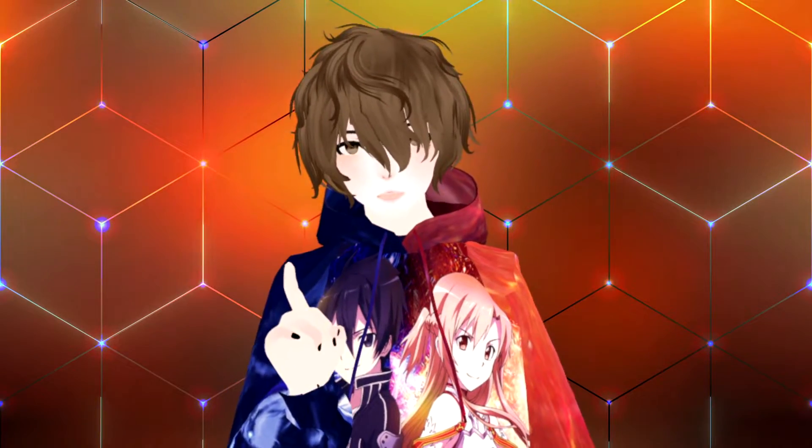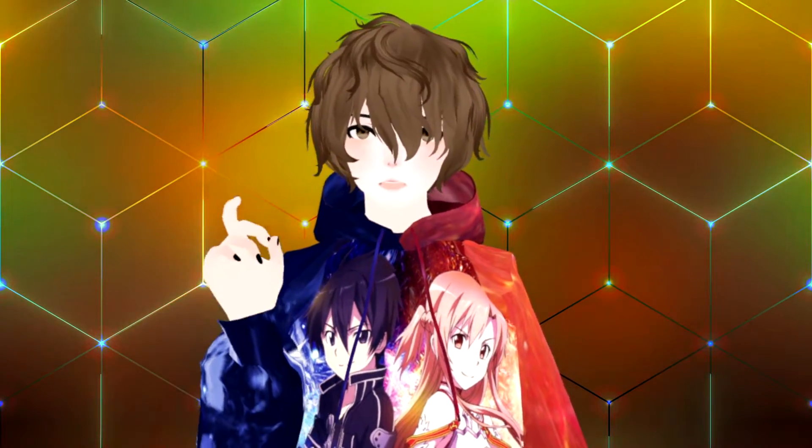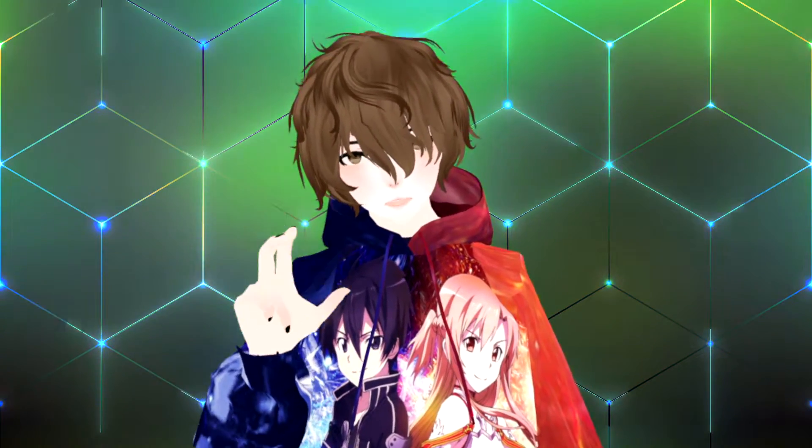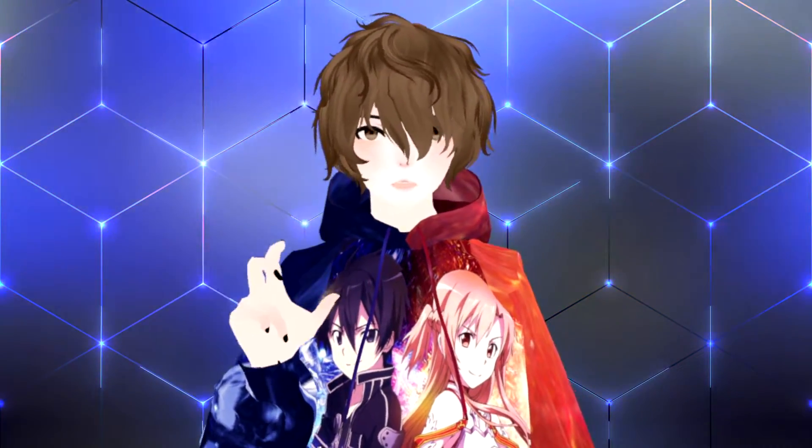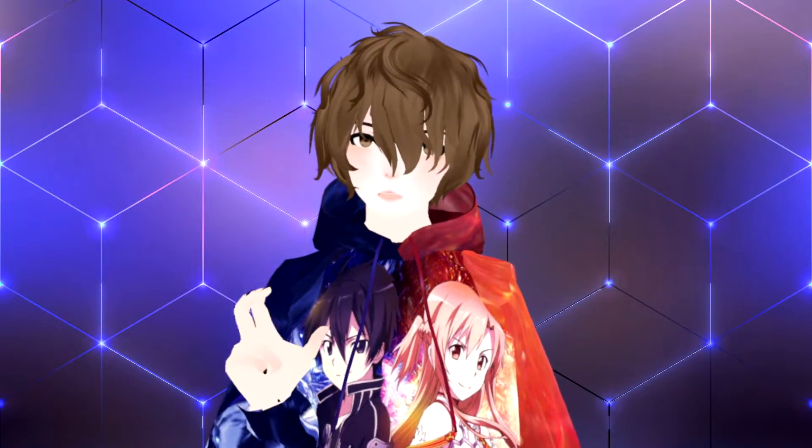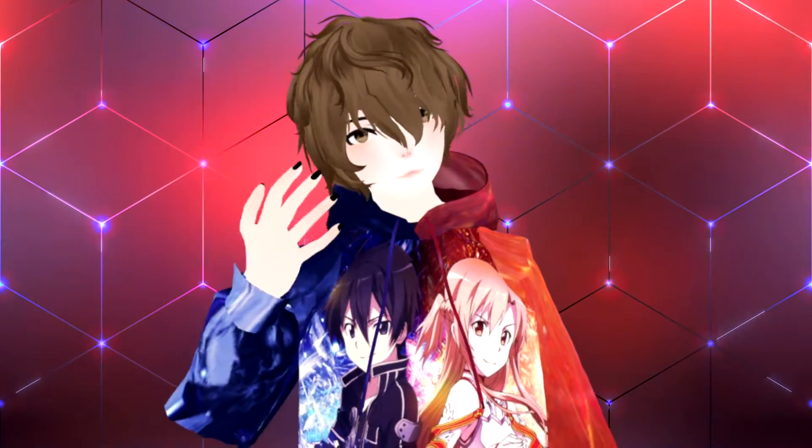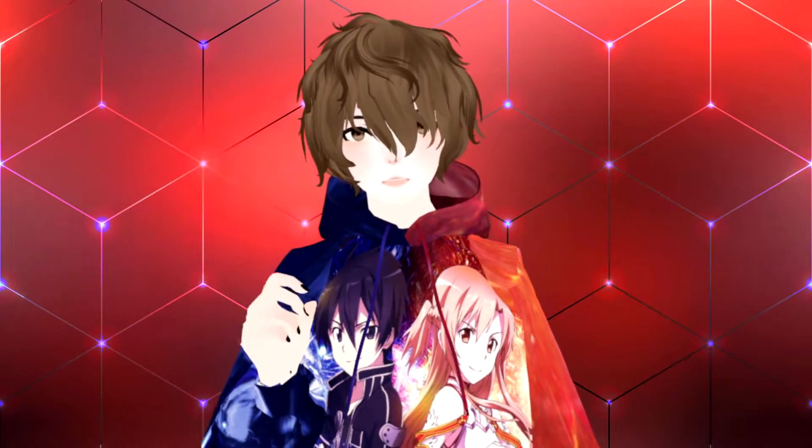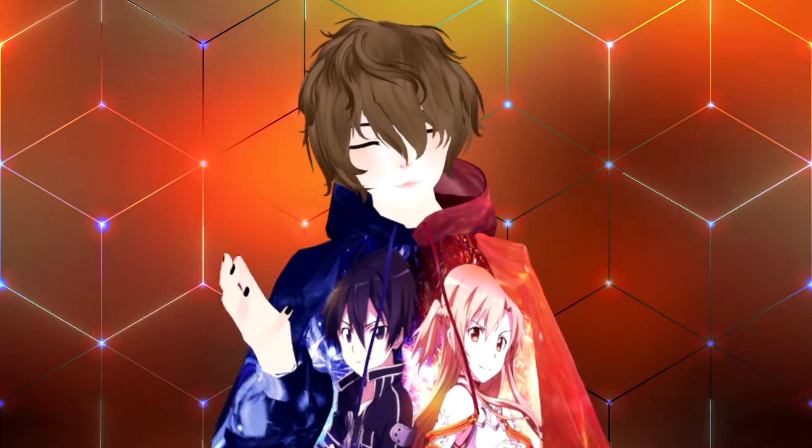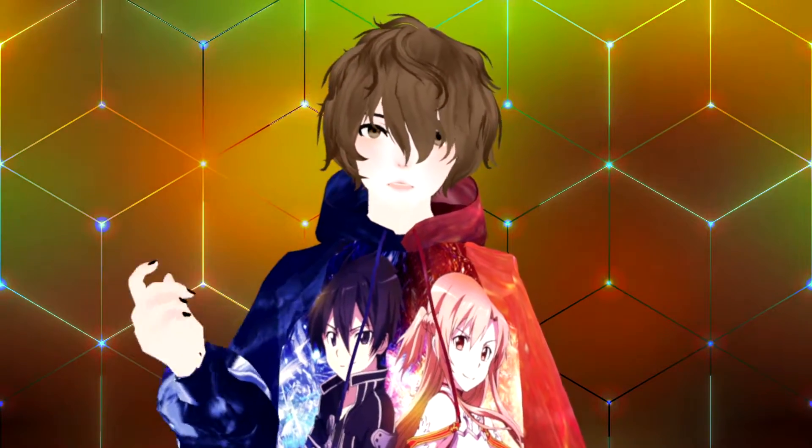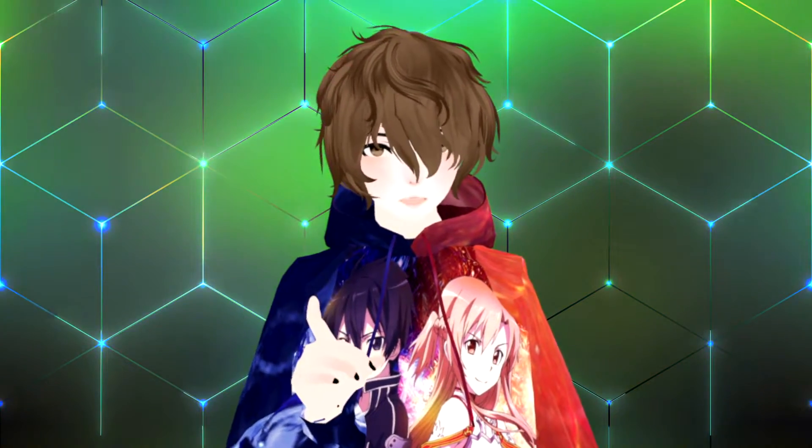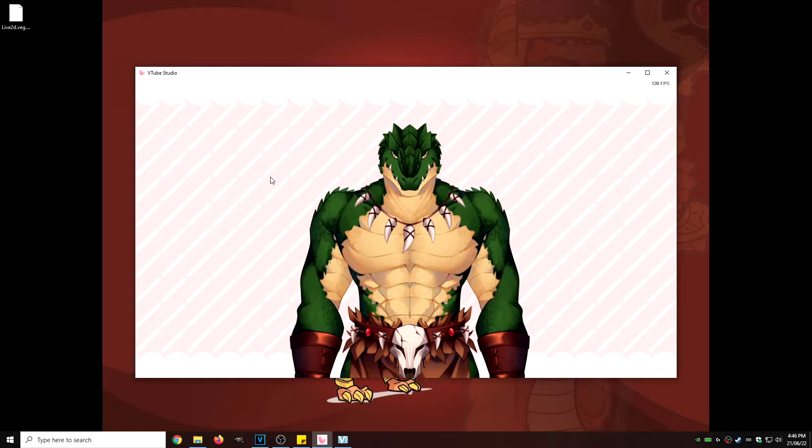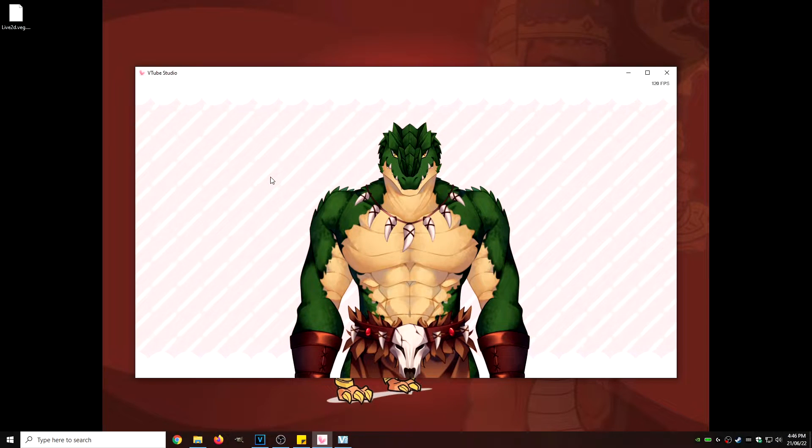Before we go too far, I want to make sure that you know that you have to have your avatar rigged before you bring it into VTube Studio. The main reason for that is if your avatar is not rigged, these next steps probably won't work. So make sure your avatar is rigged before you proceed.